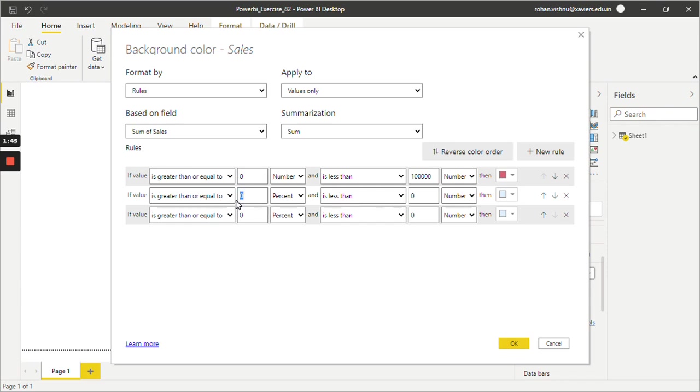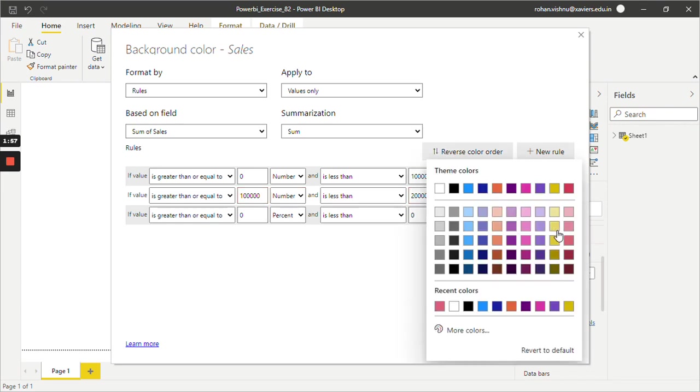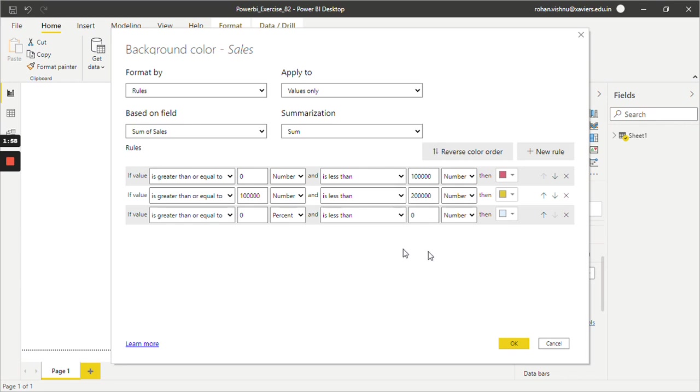The second will be one lakh to two lakh. Again, number, and this will be in yellow. And whatever is greater than two lakh...